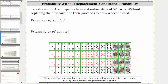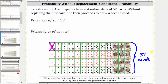Because Sarah drew the ace of spades — she drew this card here — and because she did not replace it, notice now there are 51 cards left, which means there are now only 51 possible outcomes. To determine the probability of an ace given the ace of spades has already been drawn, notice there are now three remaining aces, these three cards here, and therefore there are three favorable outcomes out of a total of 51 possible outcomes. The probability of drawing an ace, given the ace of spades has already been drawn without replacement, is three divided by 51, or three fifty-firsts.